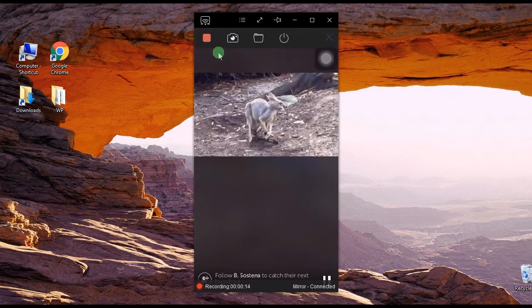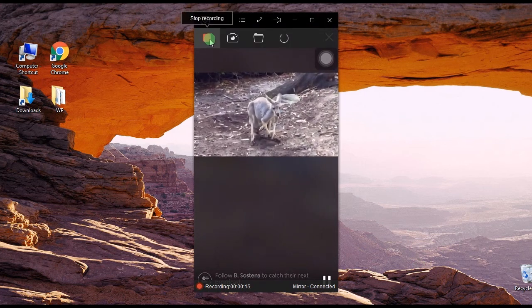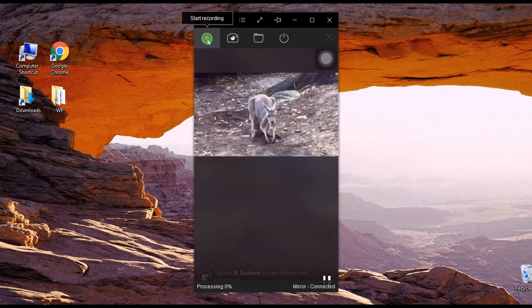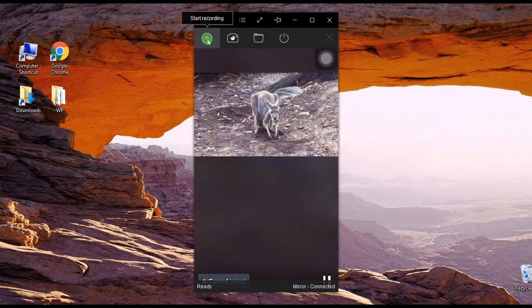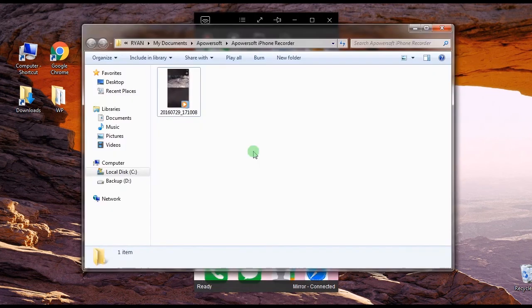And to end the recording, hit the stop button, and the recorded file will pop up along with the containing folder.